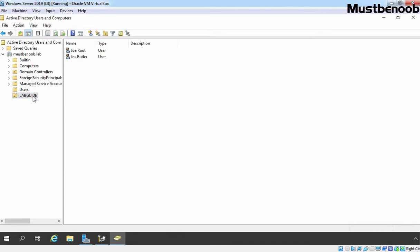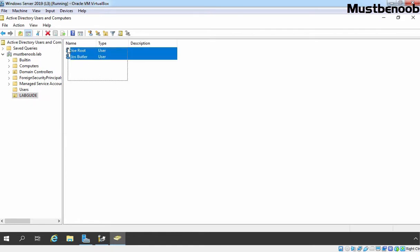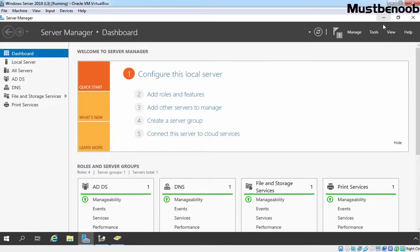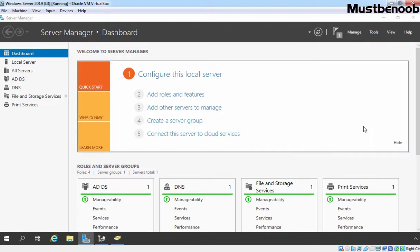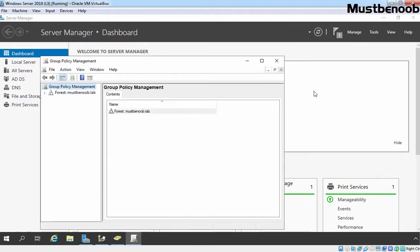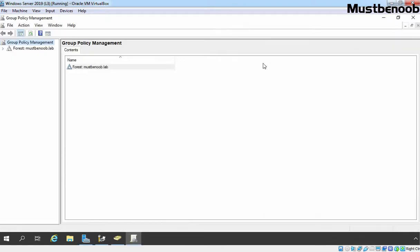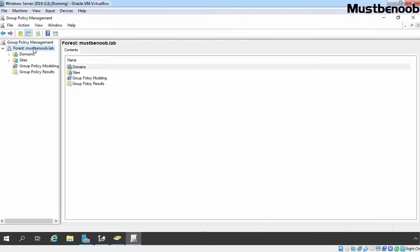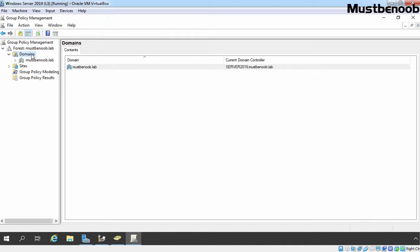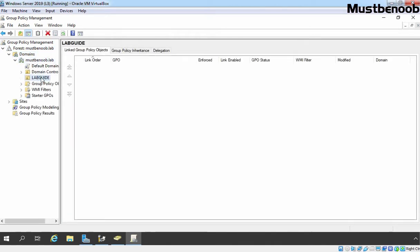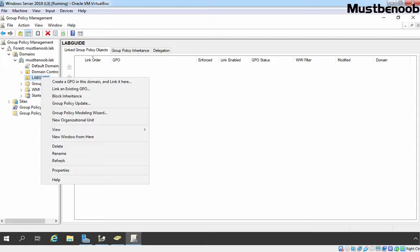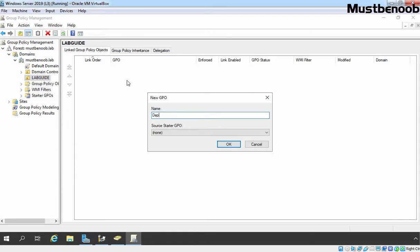Let's click on Lab Guide OU. Why? Because we are going to attach that Group Policy Object to this OU which is going to apply on our both users. Let's minimize Active Directory Users and Computer Console. Click on Tools and open Group Policy Management. On Group Policy Management Console, I am going to expand our Forest, Domains and mustbeNoob.Lab. Let's click on our OU and here I am going to right click and select Create a GPO in this domain and link it here. I am giving name Deploy Printers using Group Policy. Click on OK.